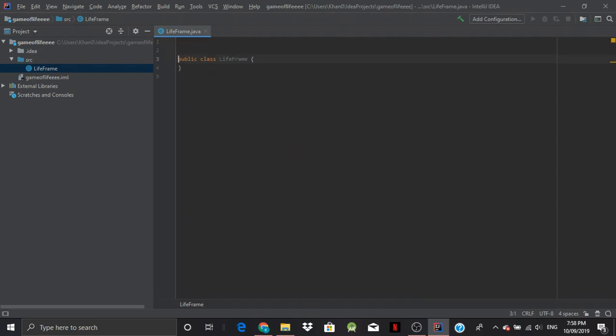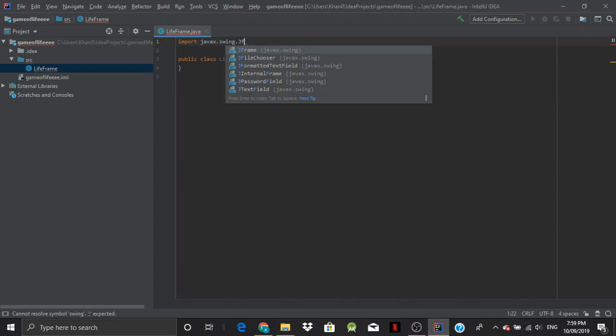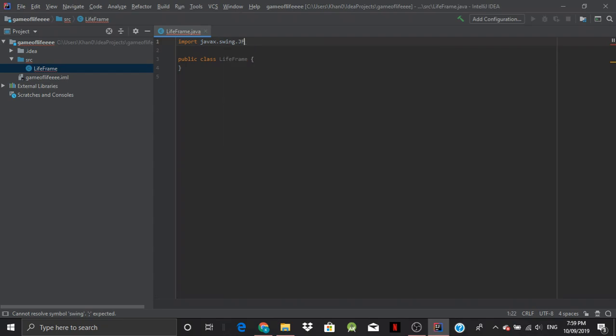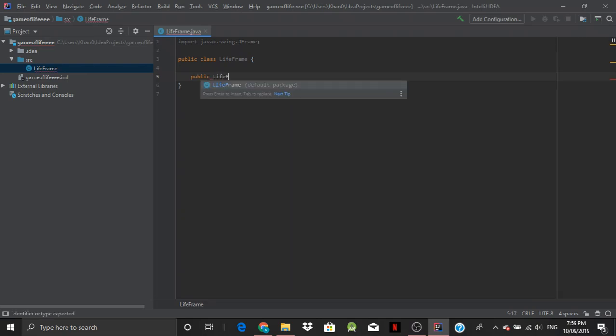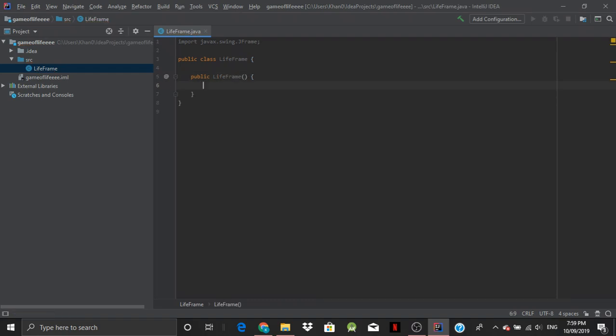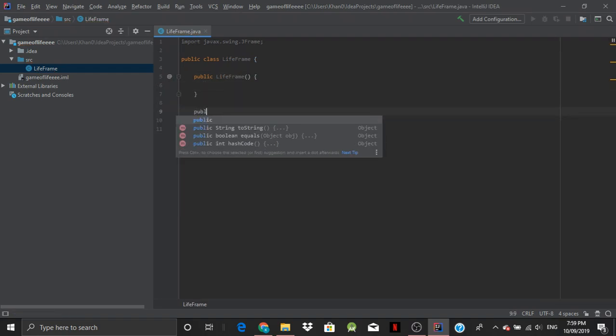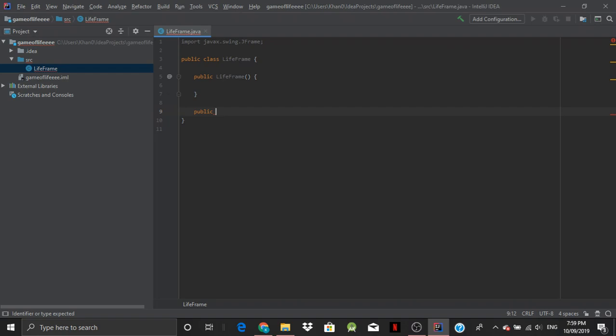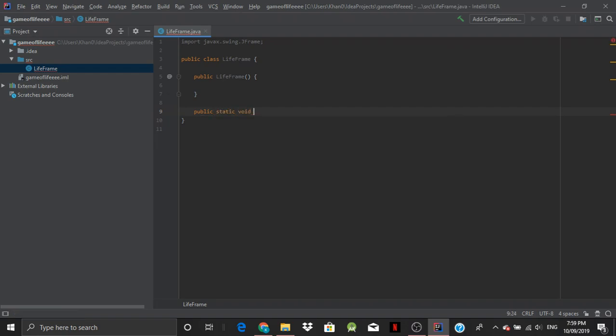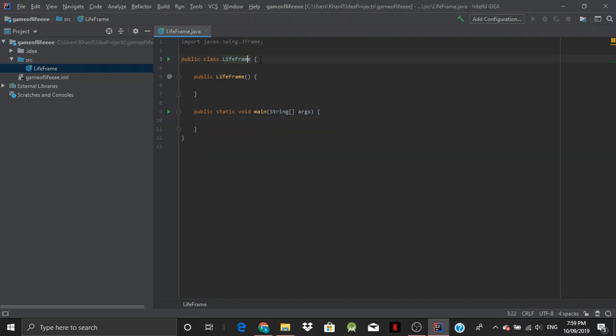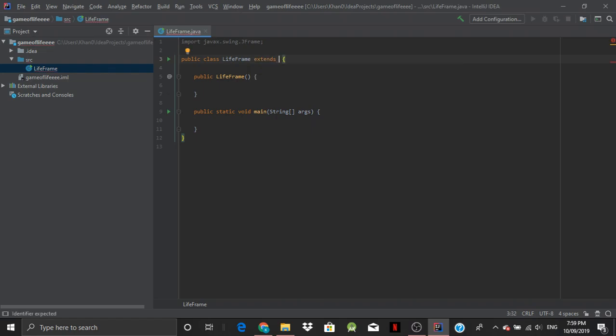We're going to import a few classes, a few packages, and use javax.swing.JFrame. And let's get the main method. Right. Okay. So we've got the basics done. So we want to do an extension, extends JFrame.